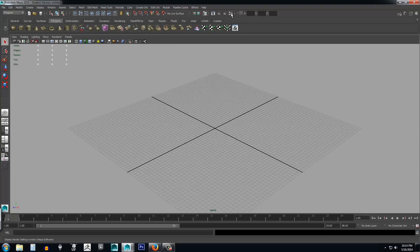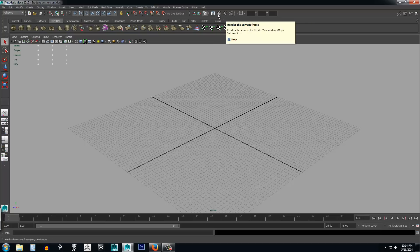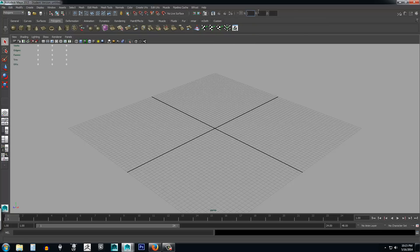Over here are your rendering settings. If you've created something cool and want to take a picture of it — maybe for a portfolio or to post on a forum — that's what these are for. Over here you also have fields to type in specific X, Y, and Z values for precise positioning, which we'll cover in more depth as we go forward.